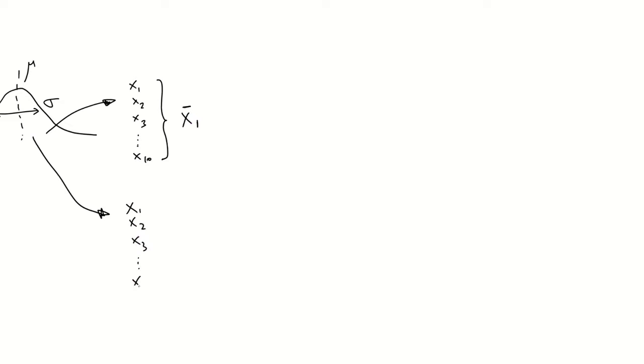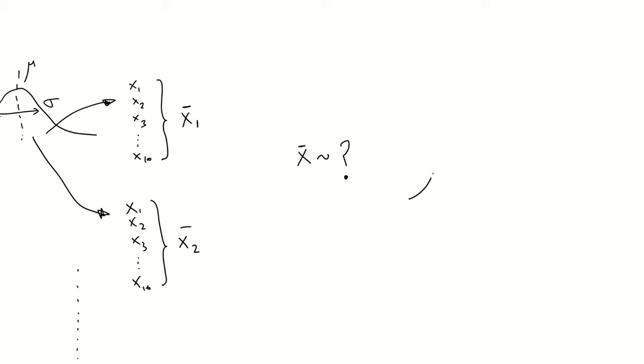And we repeat this process. If we repeat this a thousand times, a million times, the question would be, how are the values of x average distributed?